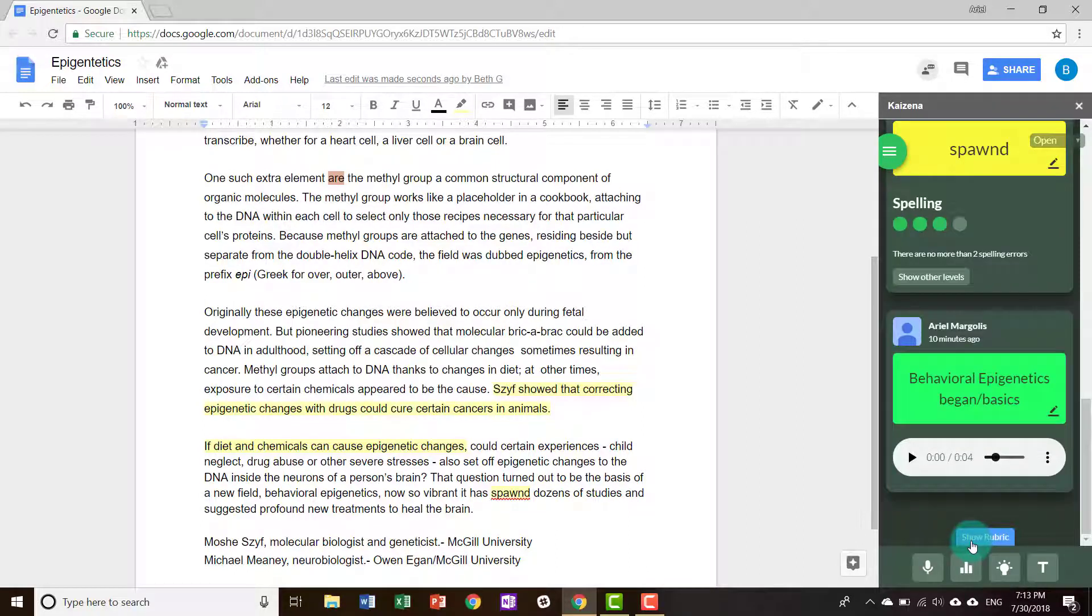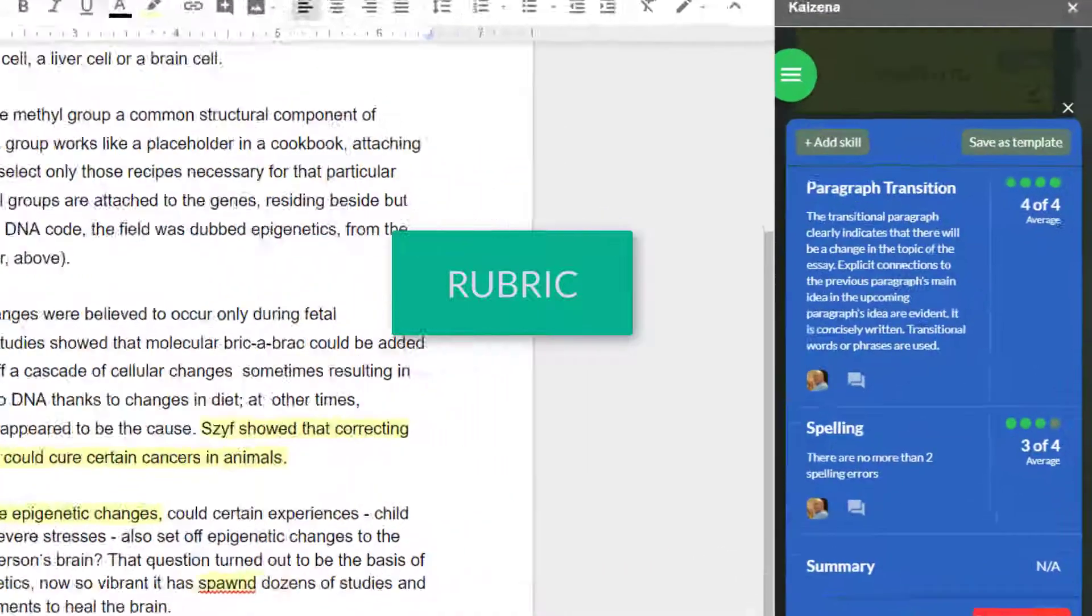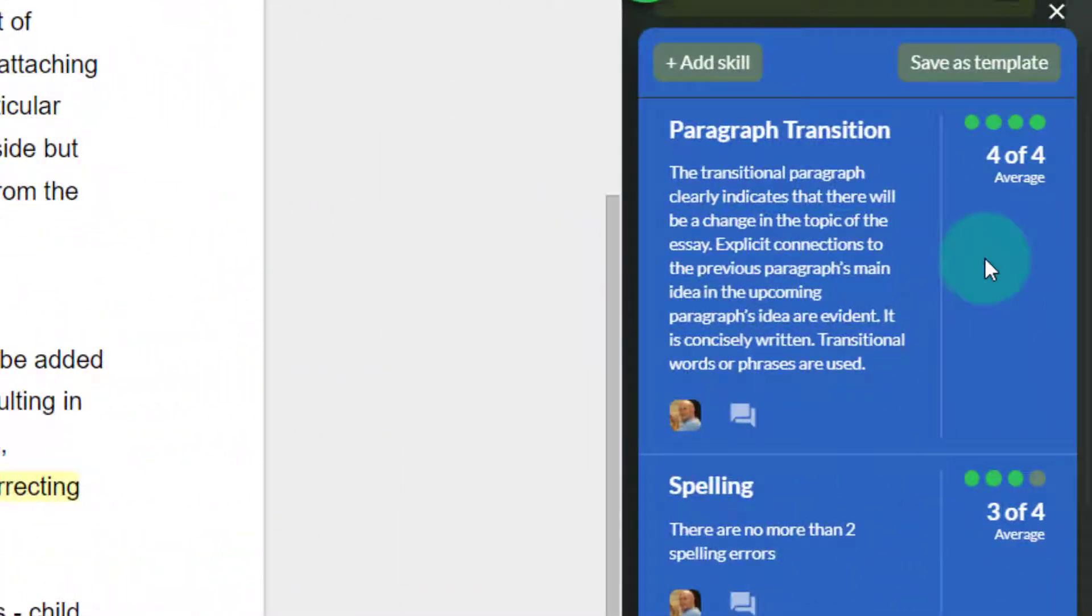In addition, your teacher may have used a rubric. The rubric is just a combination of skills that your teacher is assessing.